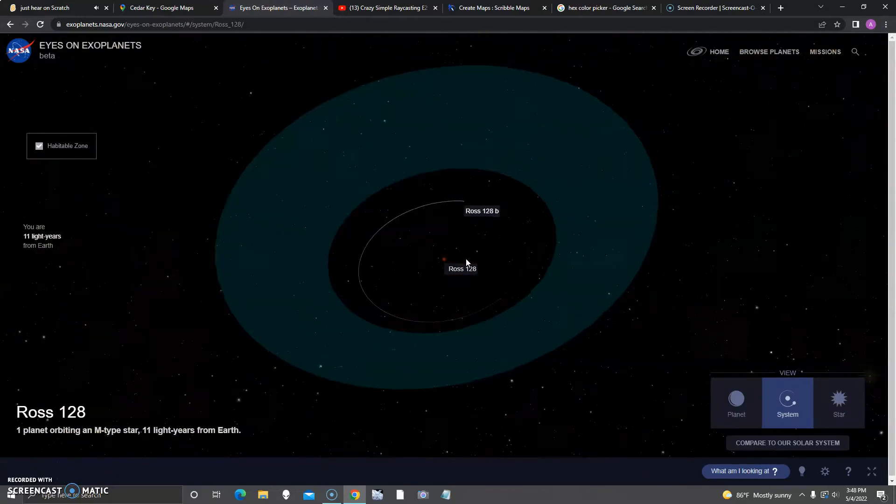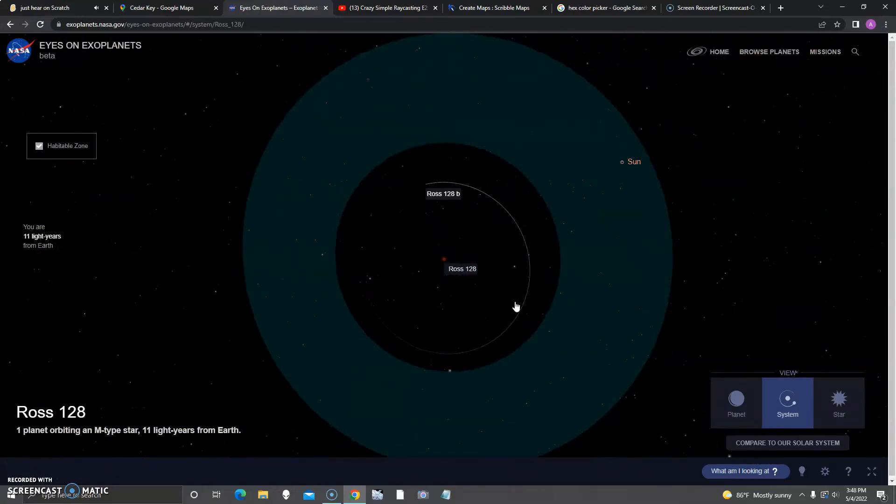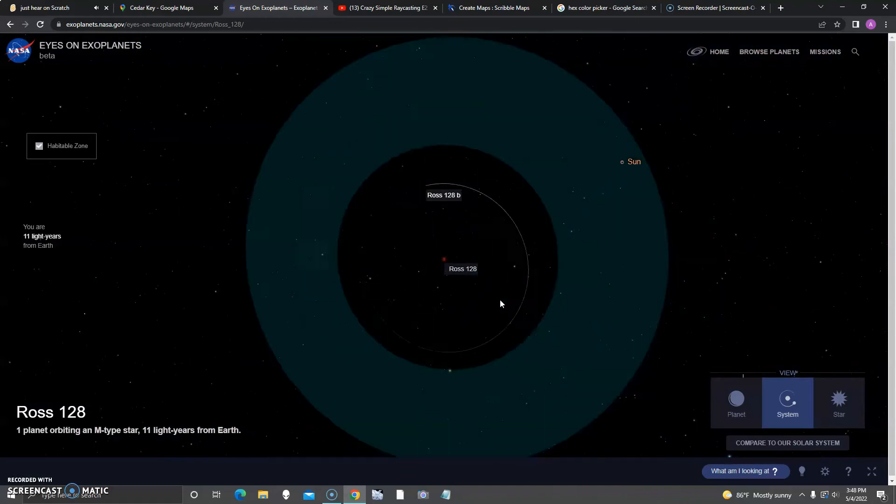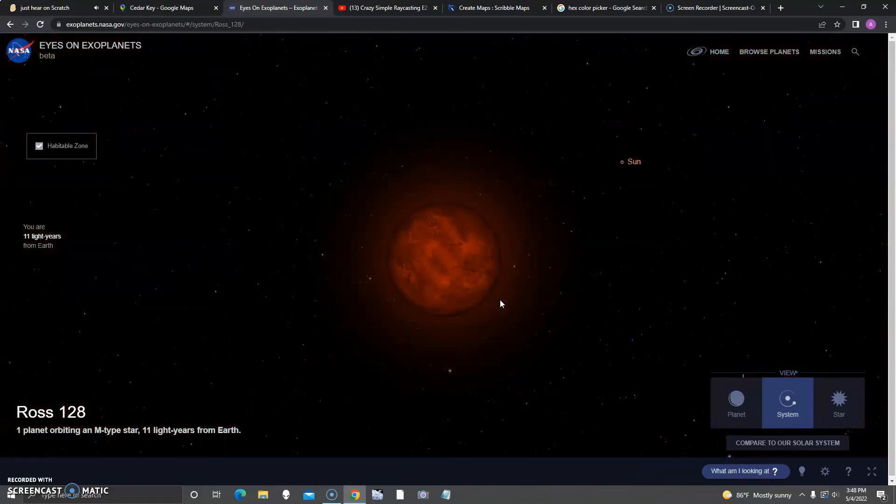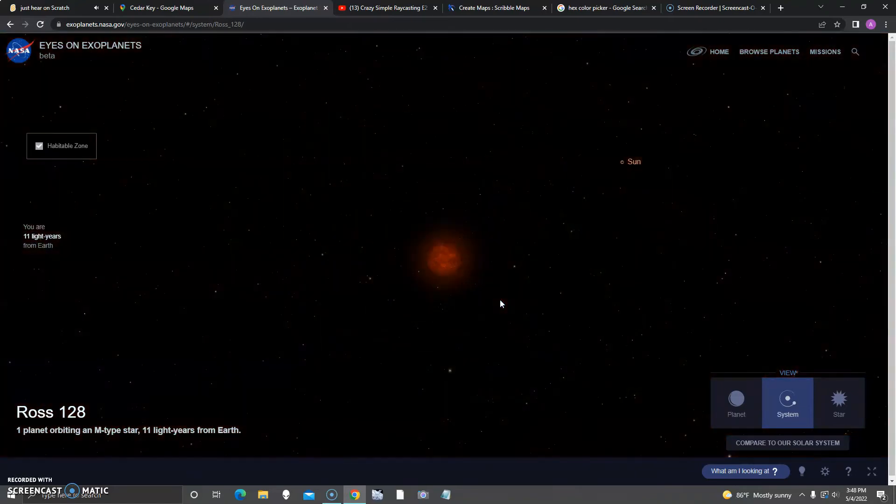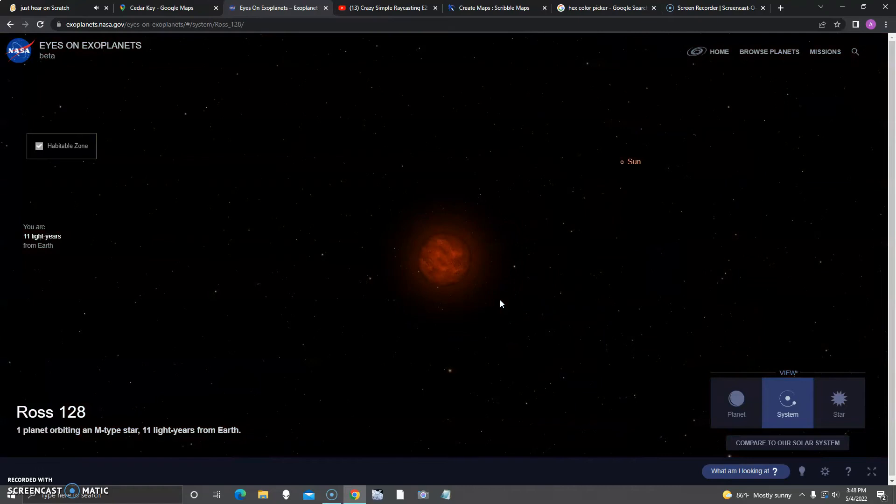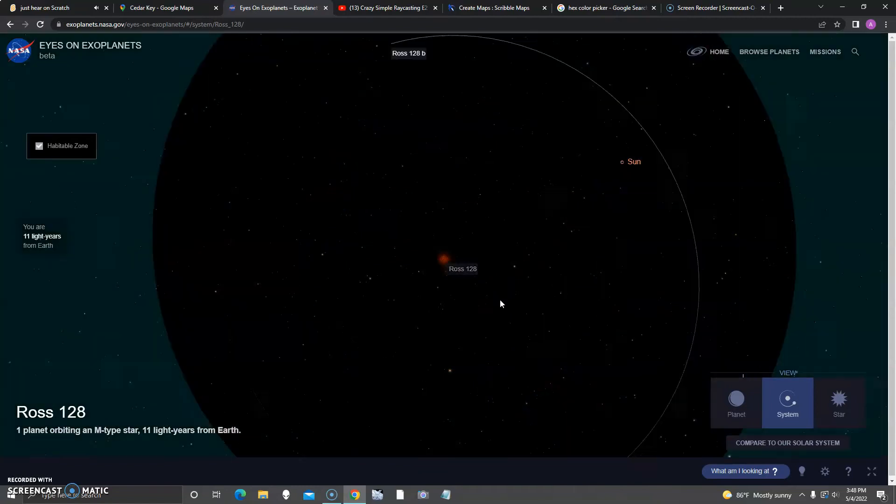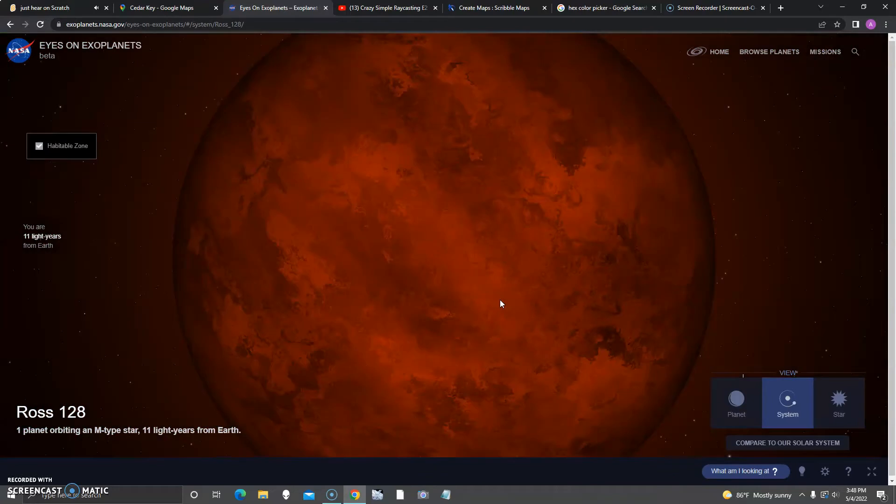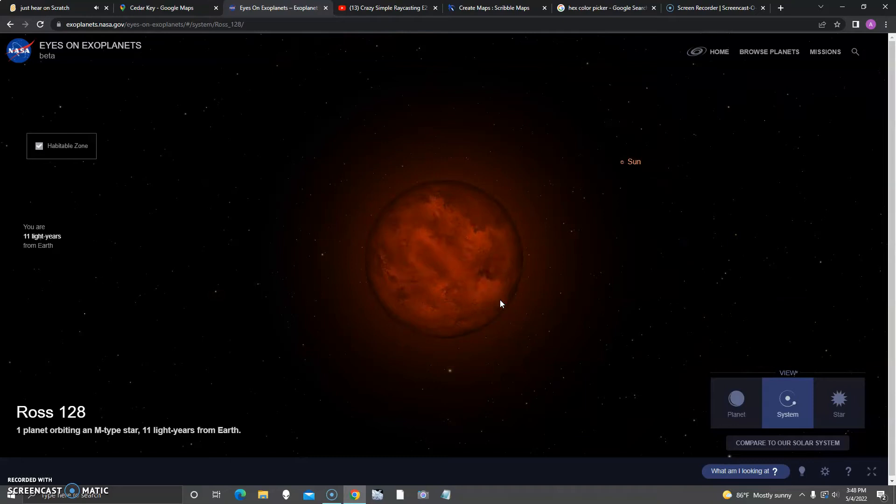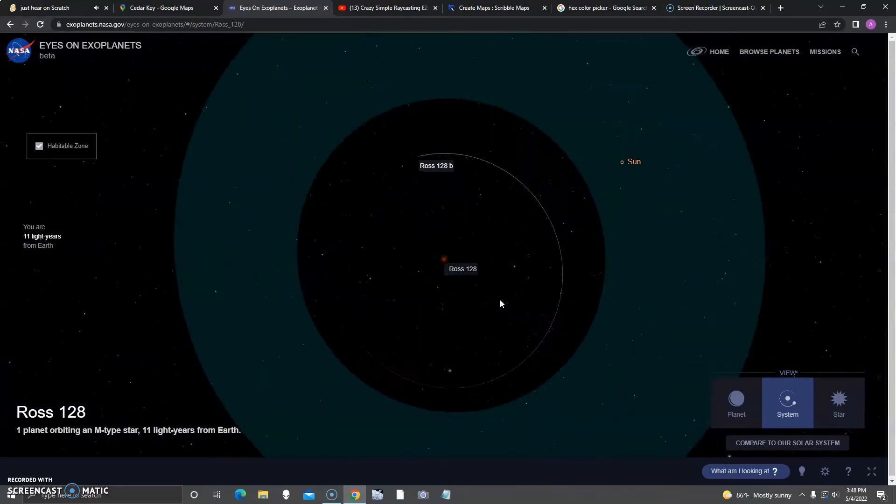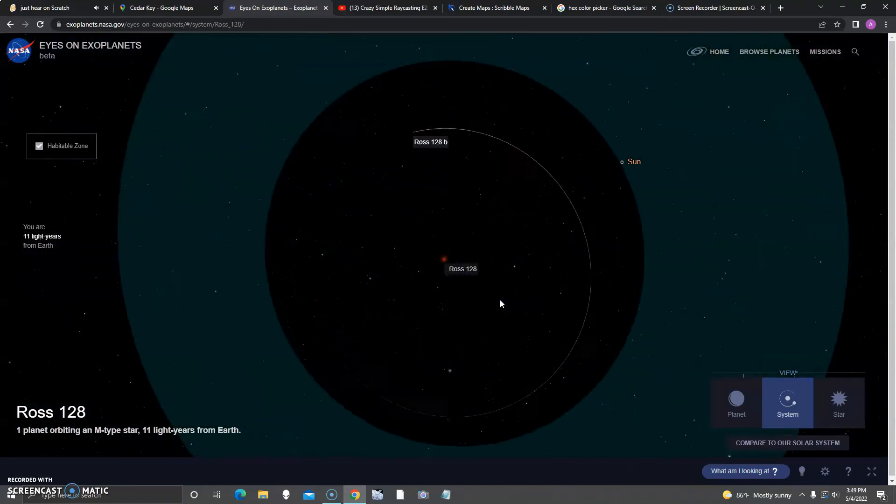Next up is Ross 128, which is only 11 light years from Earth. Seems like in a long time, this one will actually be closer than Proxima Centauri. But that's probably way past, I mean like hundreds, thousands, millions of years.